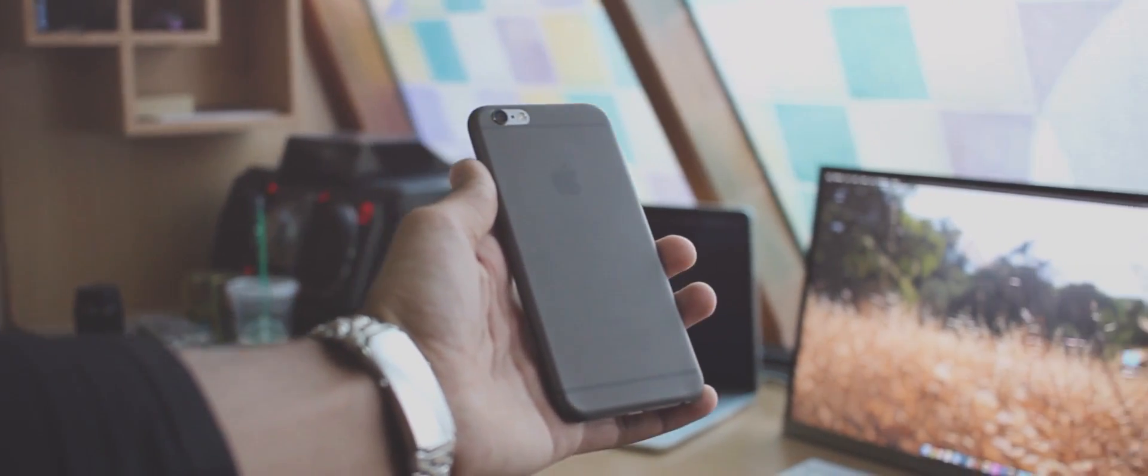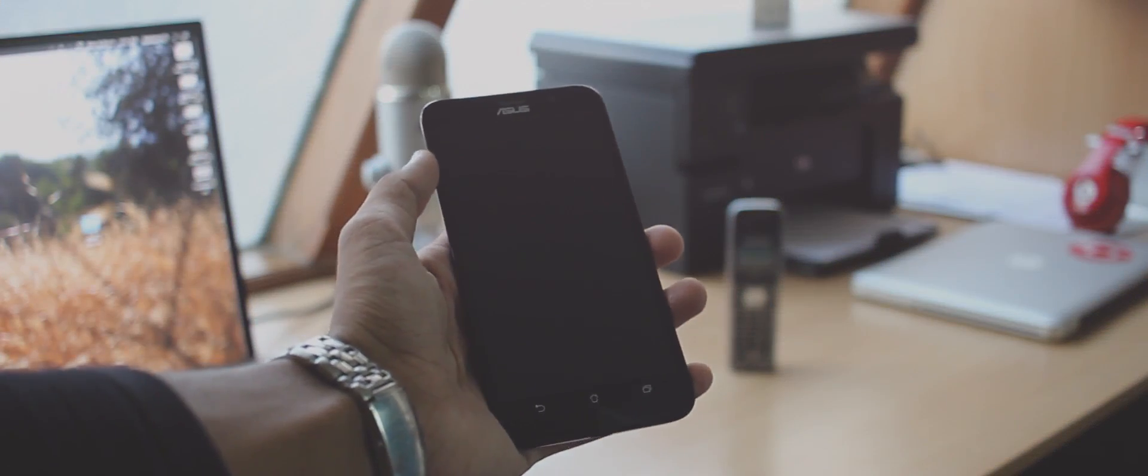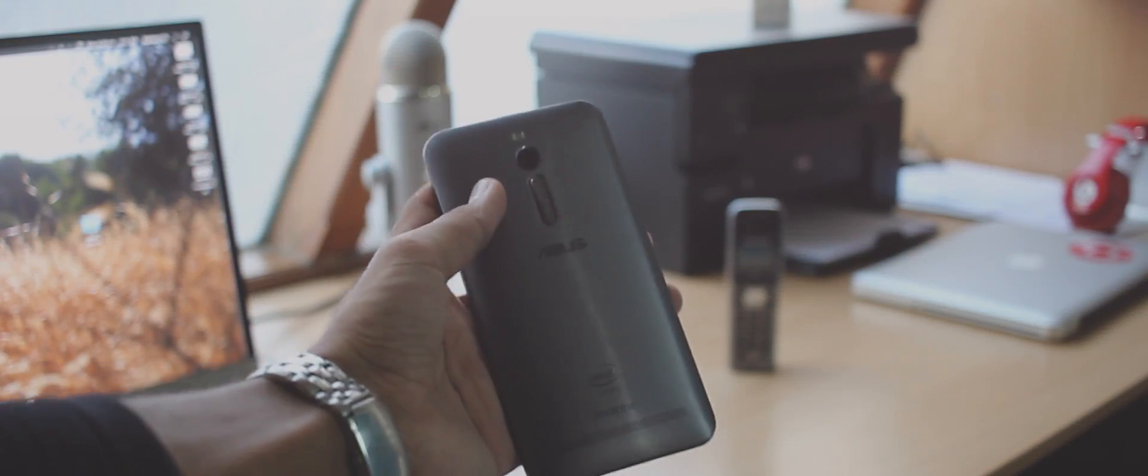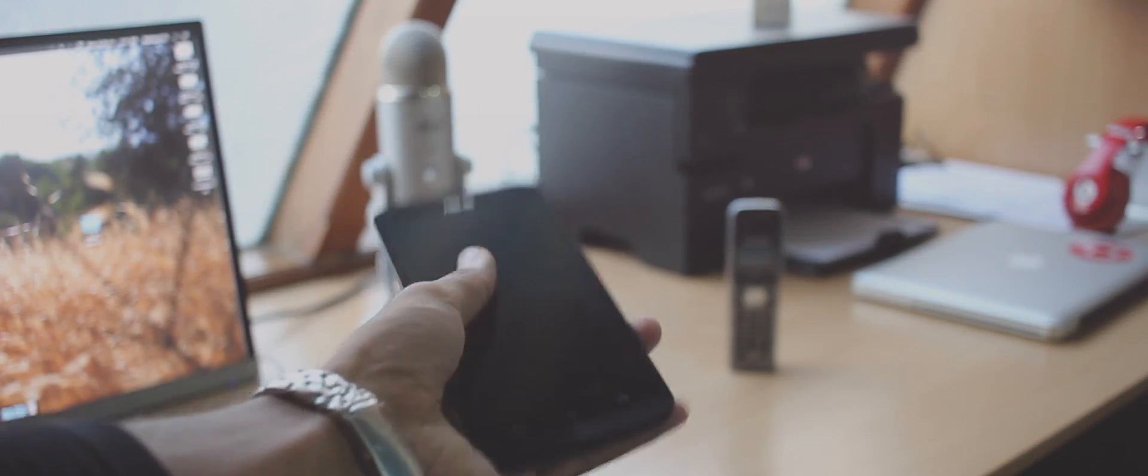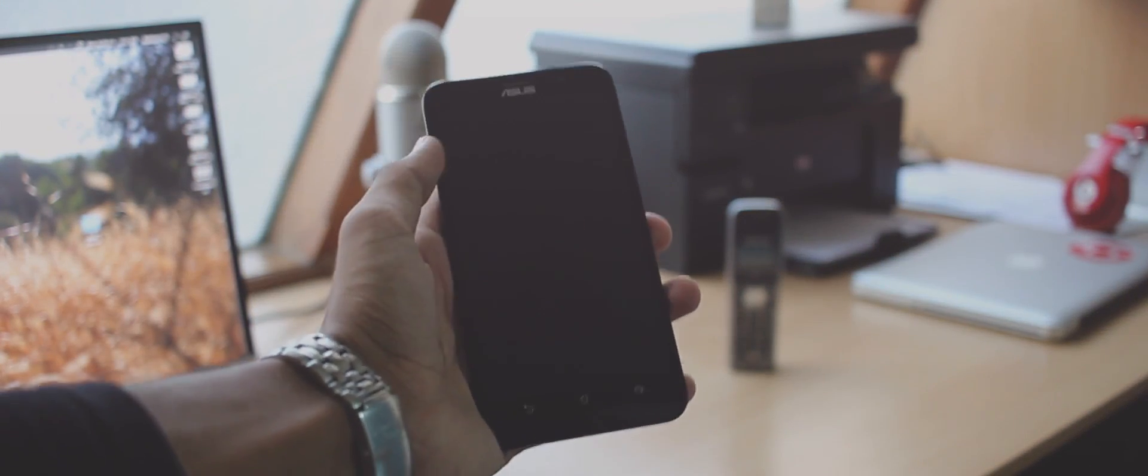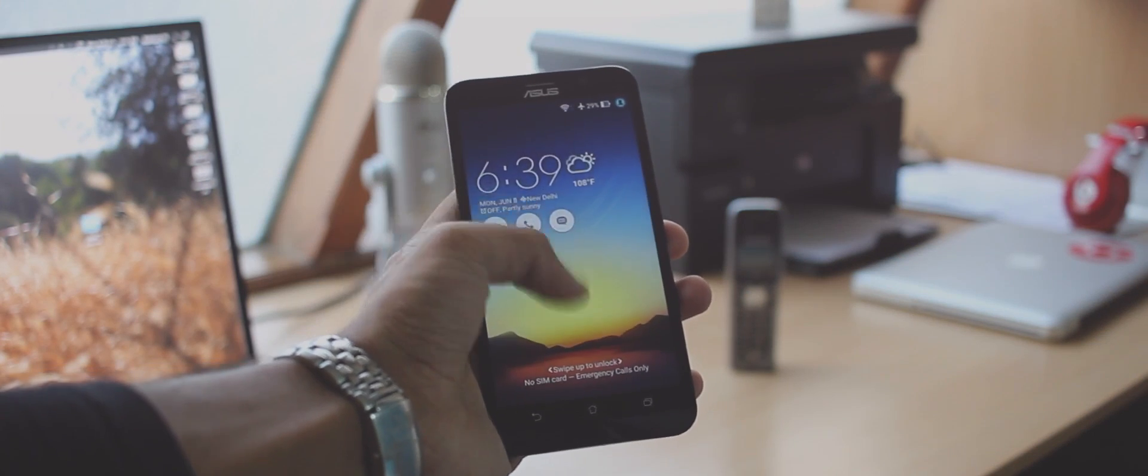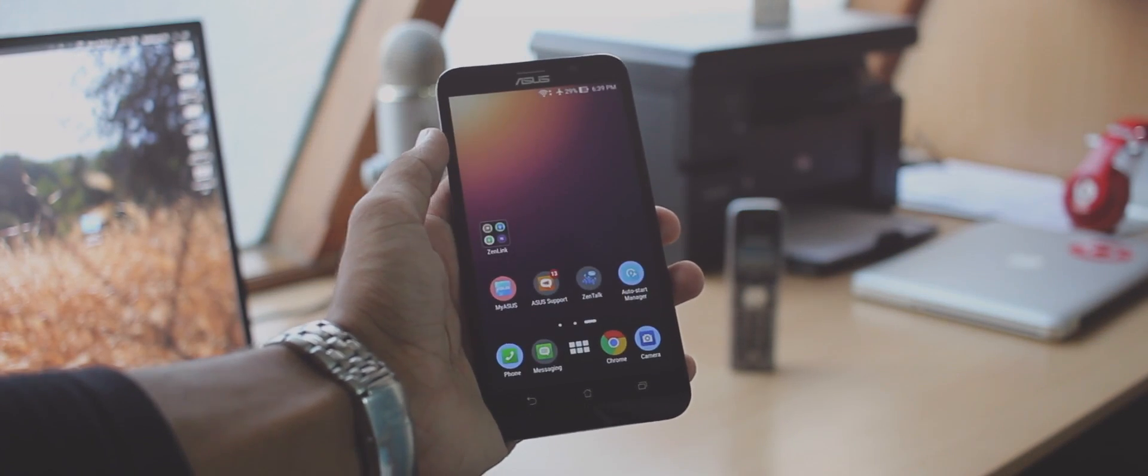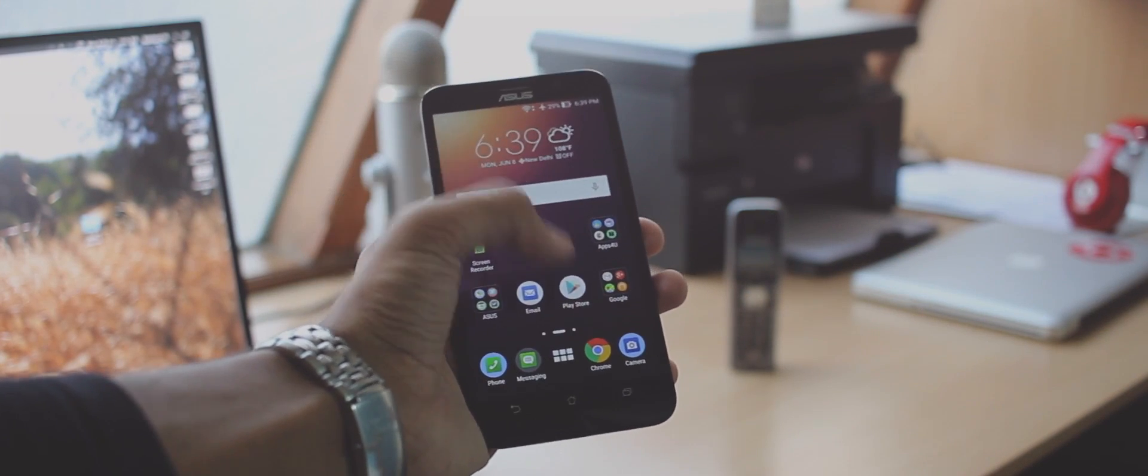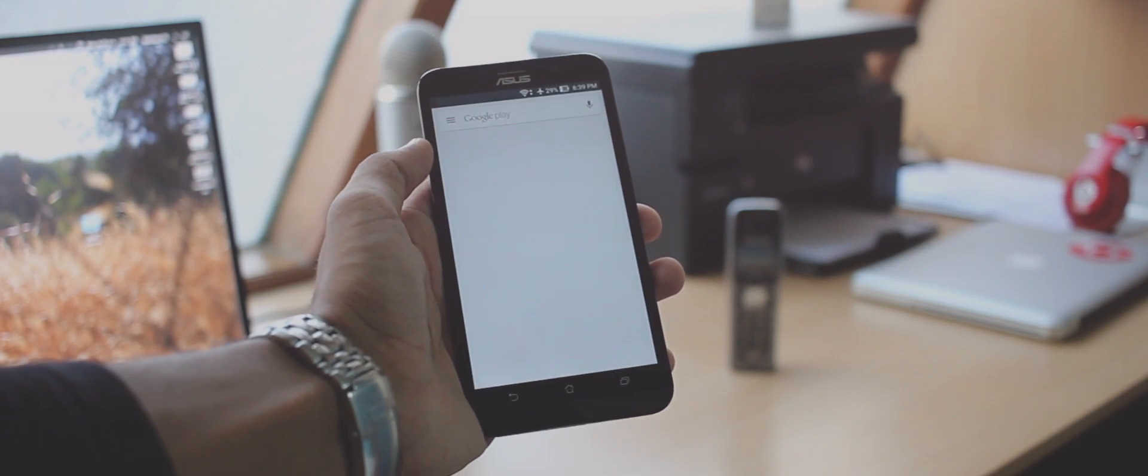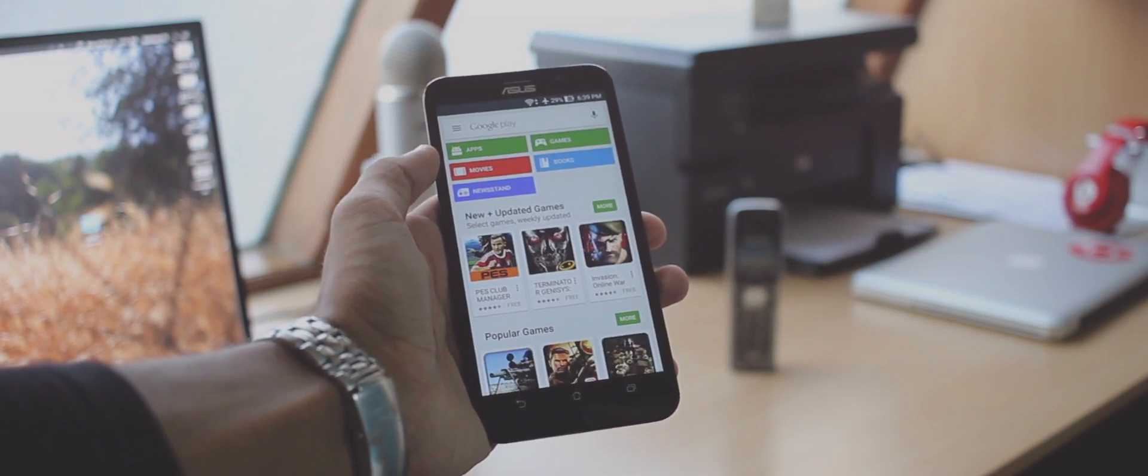The only requirement for this tutorial is that your device should be on Android 5.0 Lollipop so I have the Asus Zenfone 2 in front of me and I will demonstrate this on that.